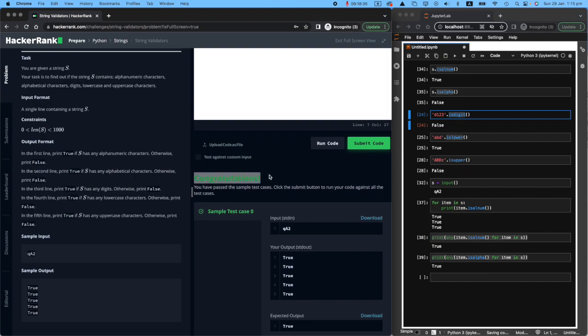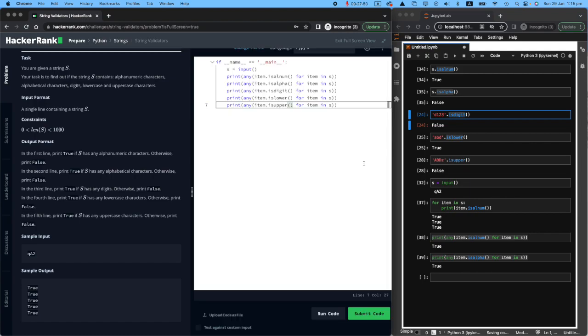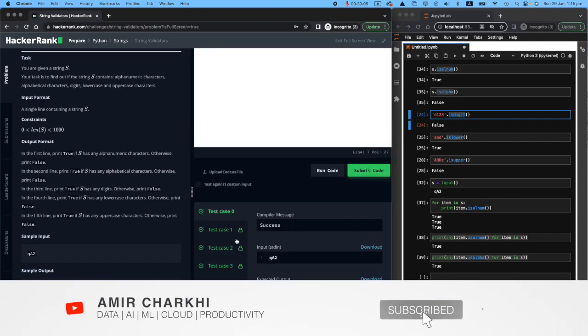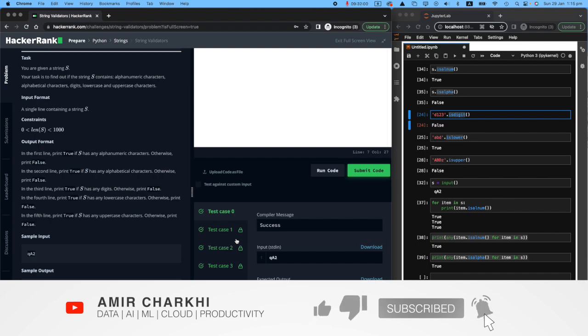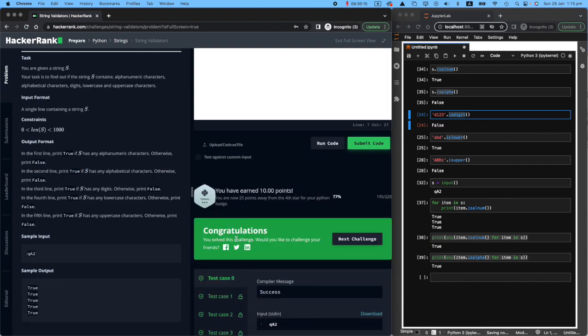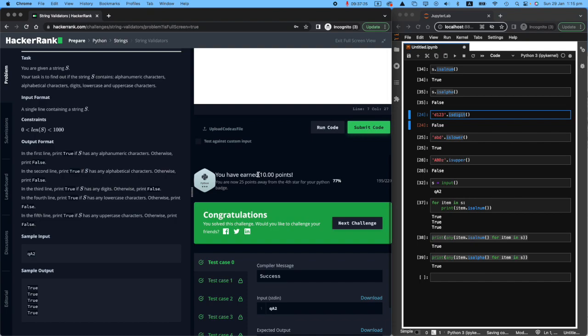Let me just submit it. Yeah, all the cases run. So what HackerRank does is they test it on very different types of input. And we were successful. I earned 10 points. And see you next time. Thank you.